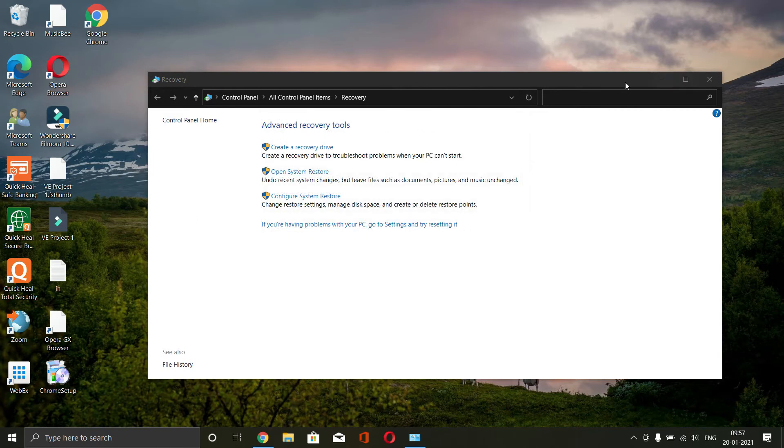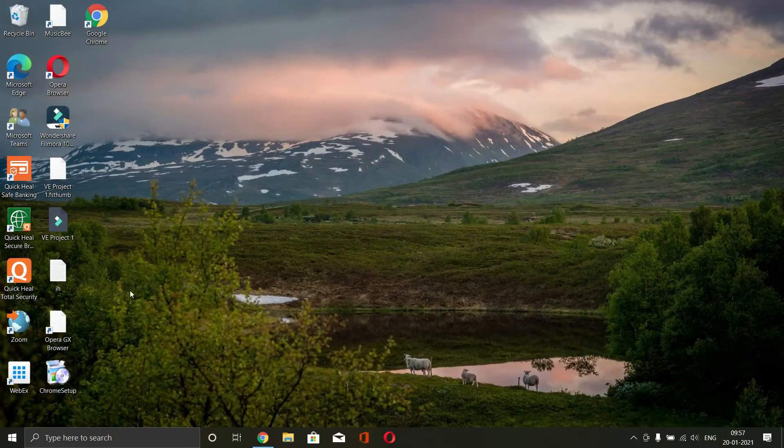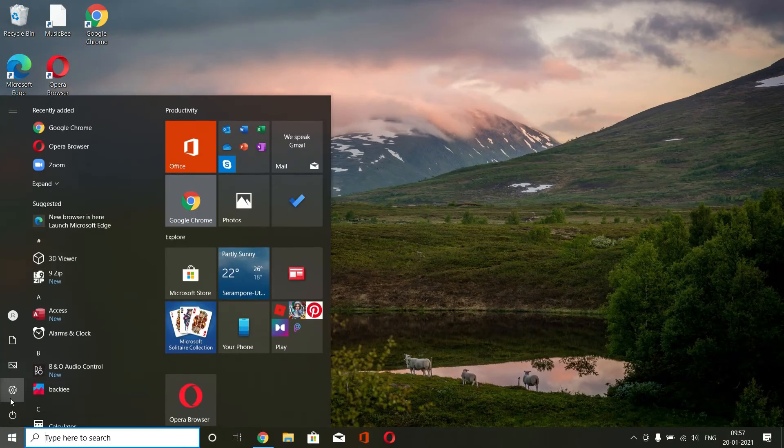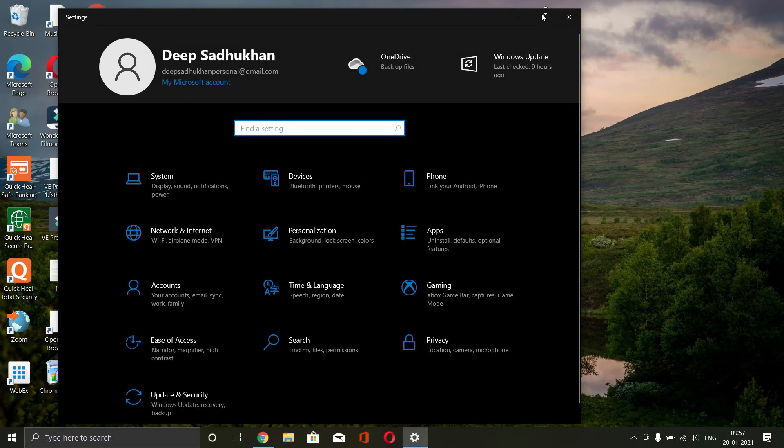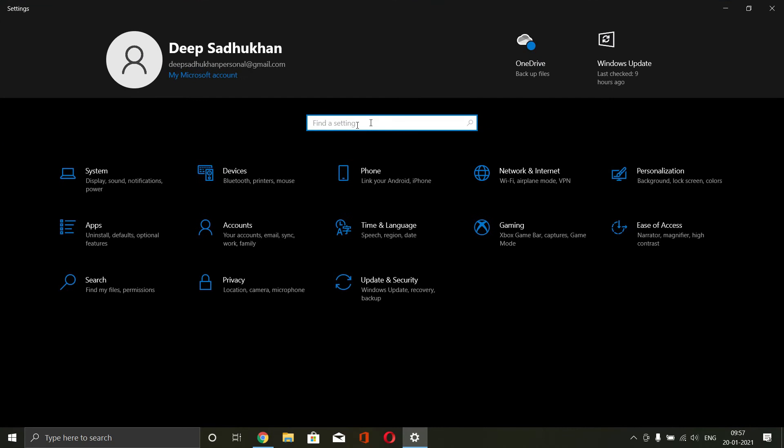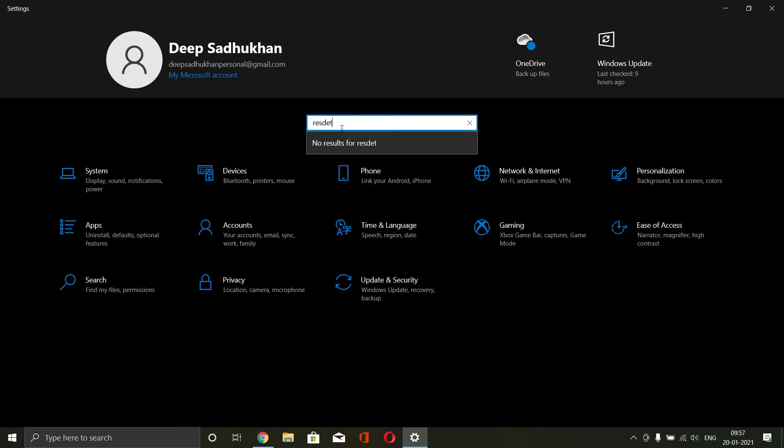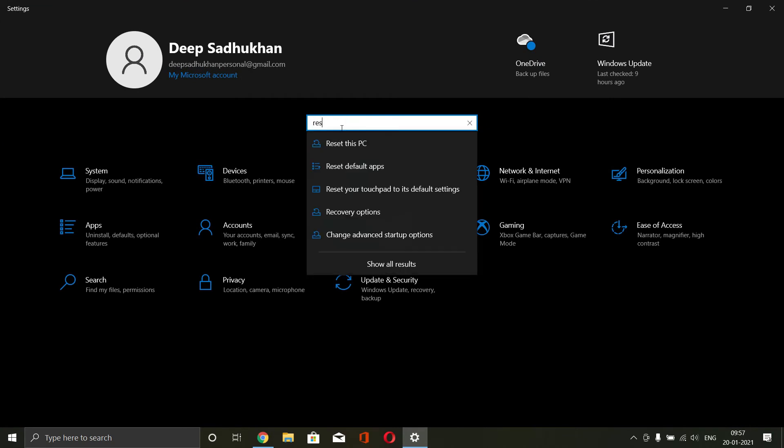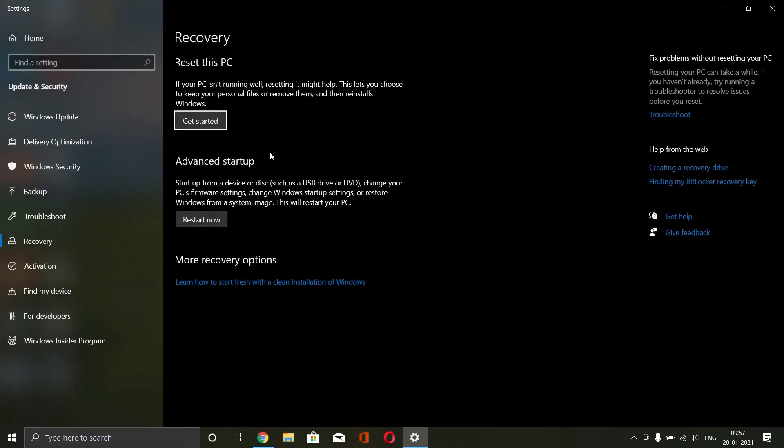Now, I don't want to restore my system because I've already reset my PC. Now, if that doesn't work, then you might want to reset your PC completely. For that, go to settings and search for reset, reset this PC.